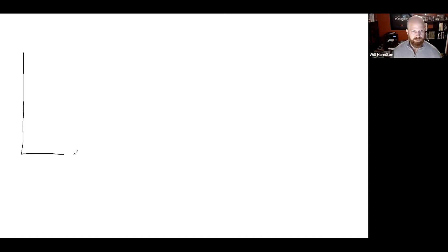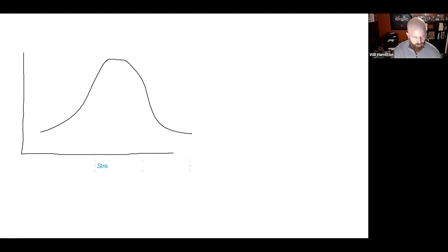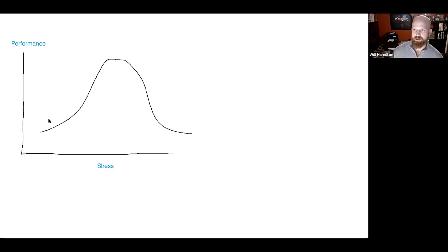I'm going to start with some drawings. One of the oldest Western psychological theories is called the Yerkes-Dotson curve. You can imagine stress running on the x-axis and performance on the y-axis. There's a sweet spot with stress — for example, if you tell a teenager 'I'll give you a dollar if you mow the lawn sometime this year,' the lawn probably doesn't get mowed because there isn't enough stress in the system.